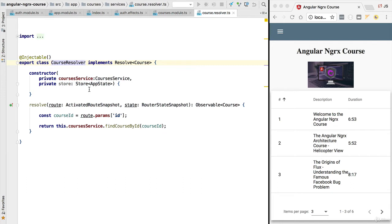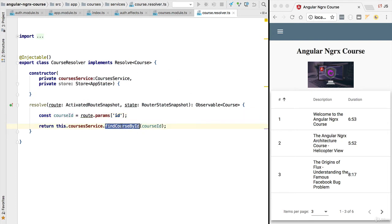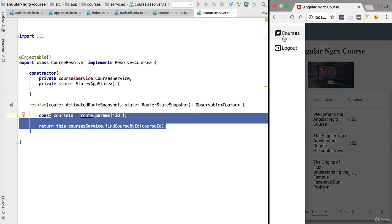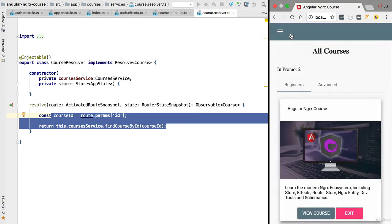This is a standard Angular router resolver that is taking the course identifier from the url and then using it to retrieve a course from our backend using the courses service. From a functional point of view, this implementation is working correctly, but there are a couple of problems here. For example, every time that we go back to the courses page, we are fetching the course again.